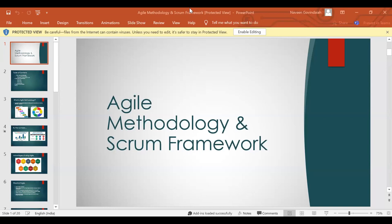Let's get started. So before we begin, I would like to welcome everyone to this session on Agile Methodology and Scrum Framework. I'd like to give a small introduction — I'm Nipha.